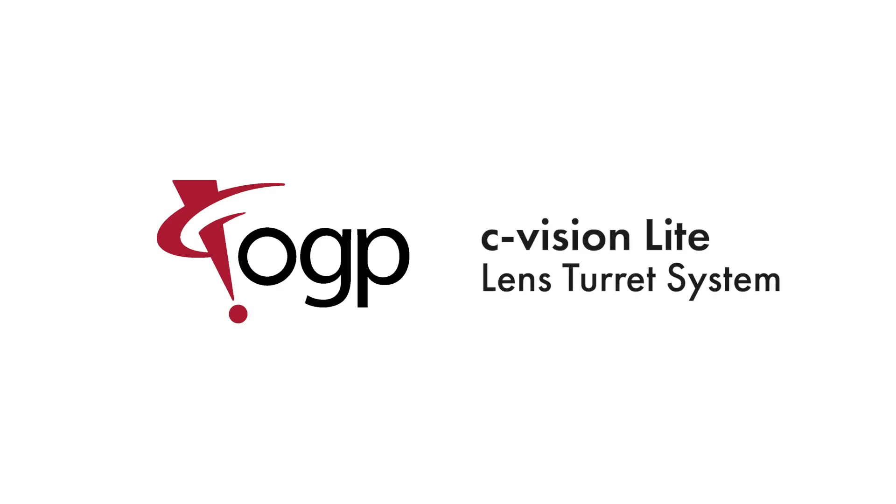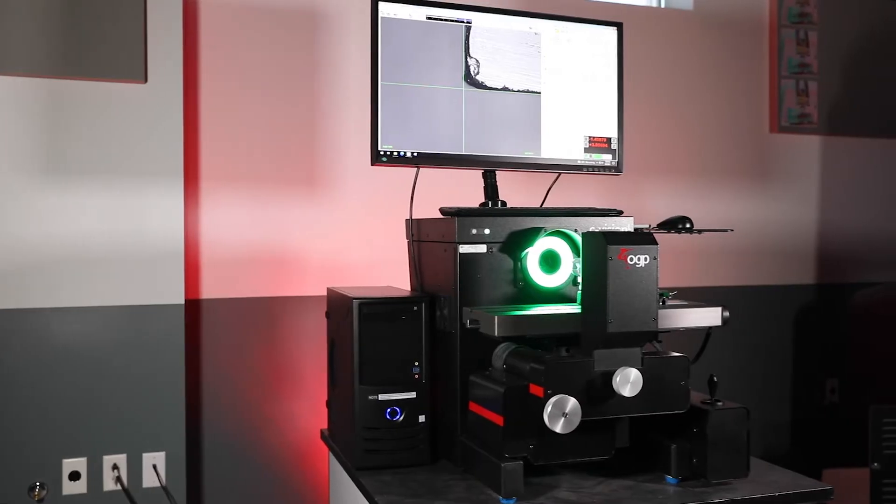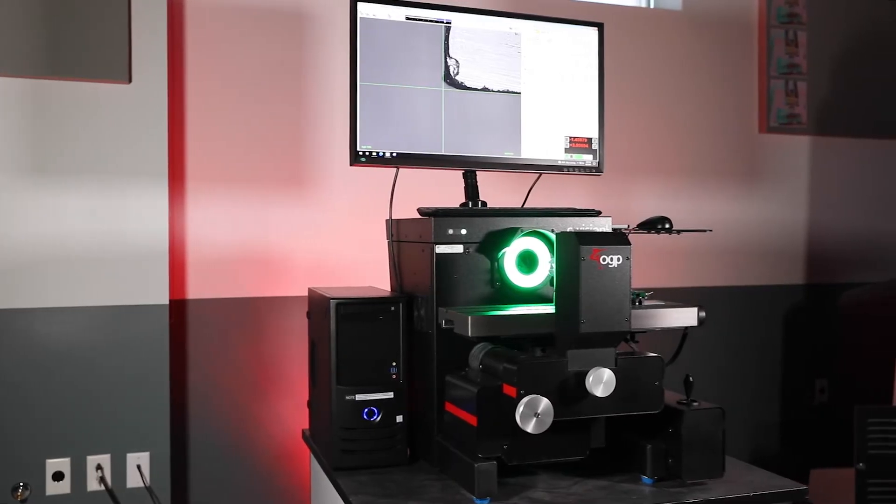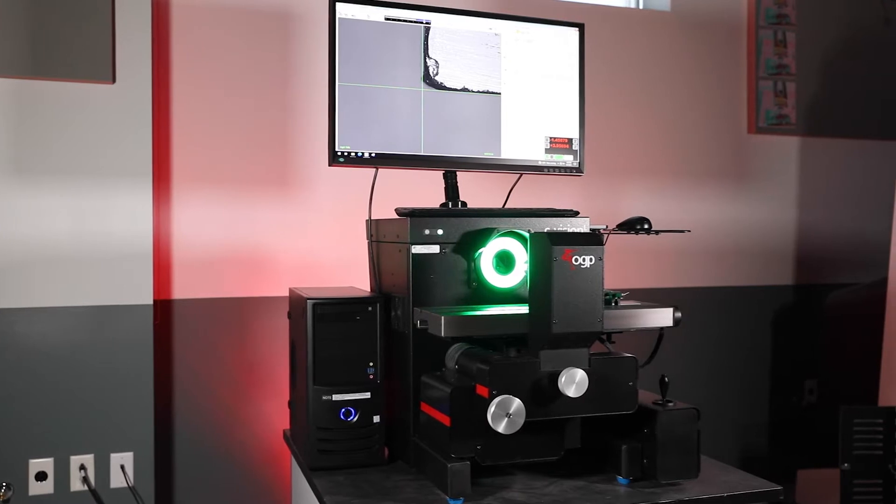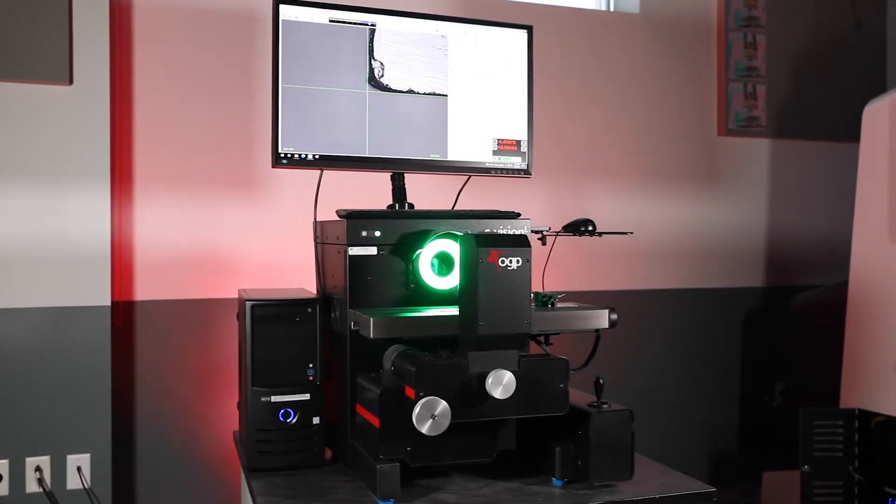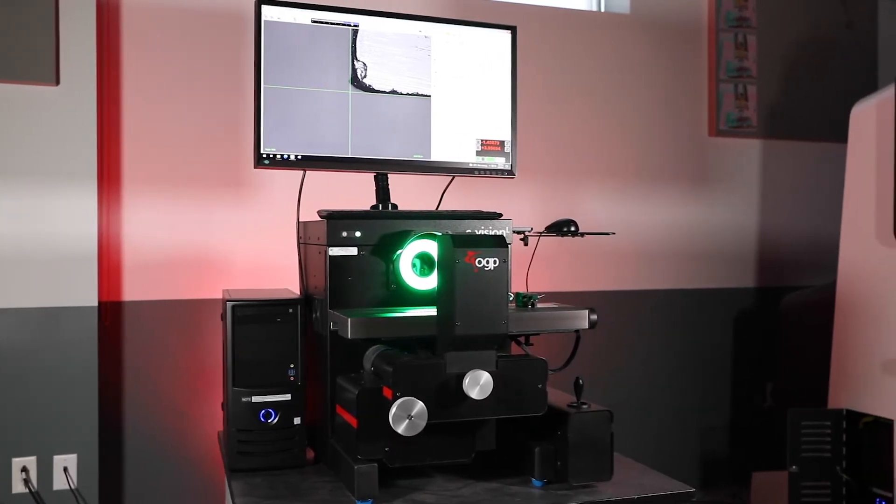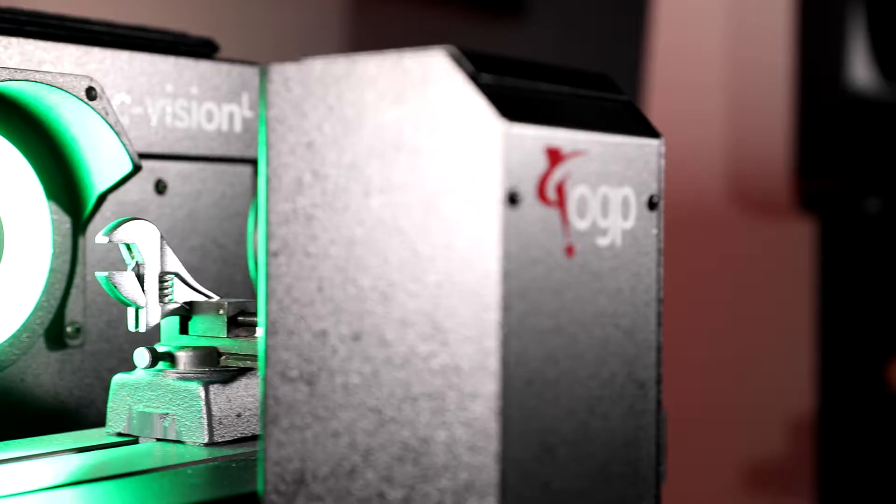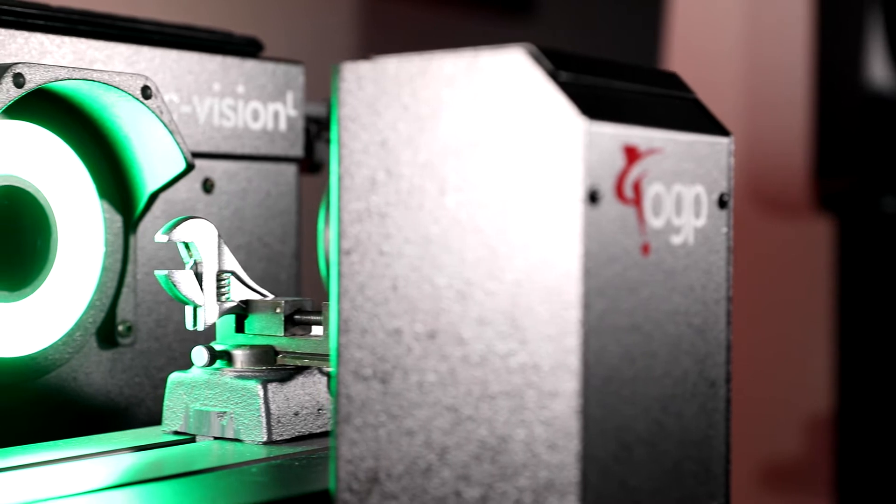C-Vision Lite Systems from OGP offer a technological advancement unique to every product in its class: the automatic three position internal lens changer.